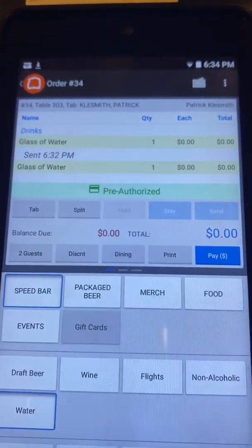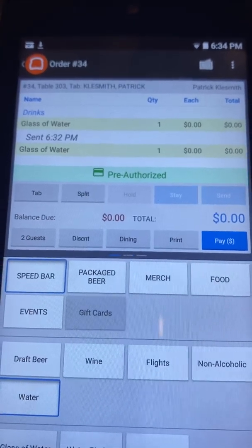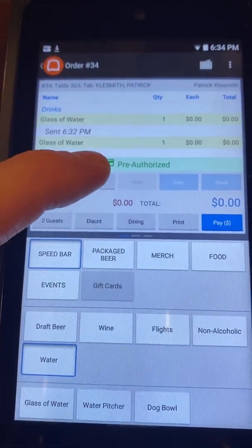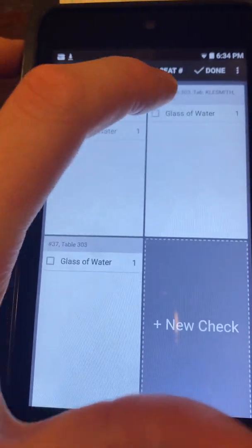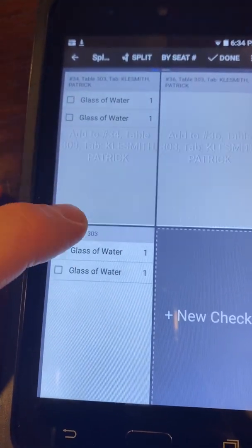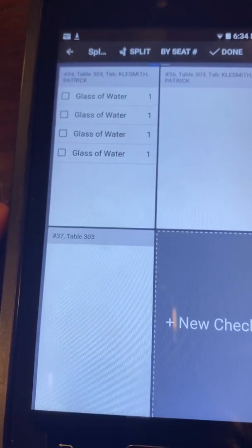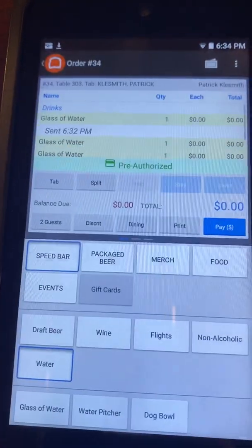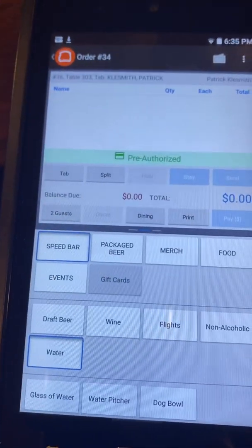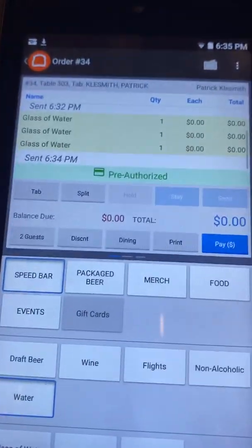Those are all now nicely split. If someone at the end says they're going to pay for everybody, how do you combine all these checks easily? You can select them all and move them back into one check, then hit 'Done.' There's still a pre-authorization on one tab but nothing in it — the tab is still there. Now everything is on one check if they pay together.